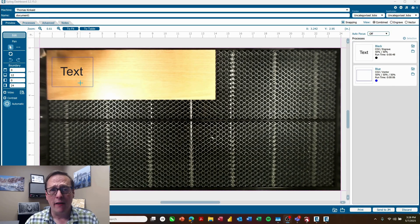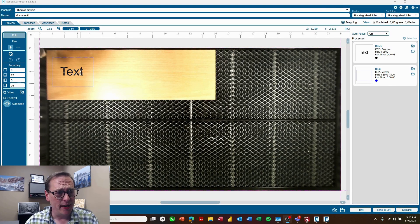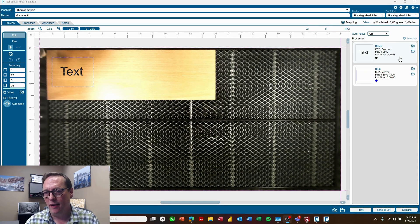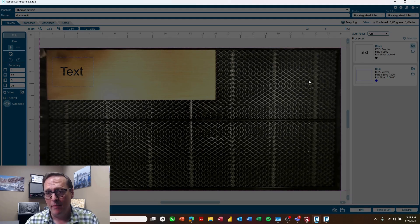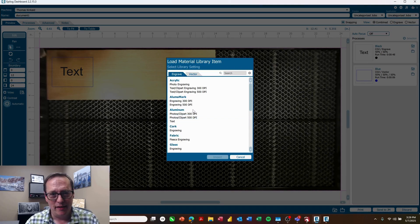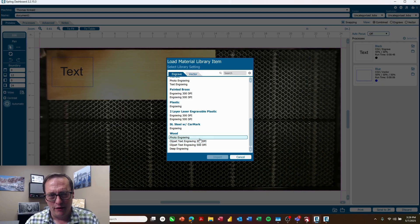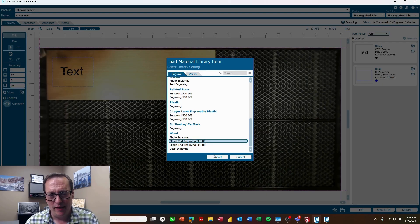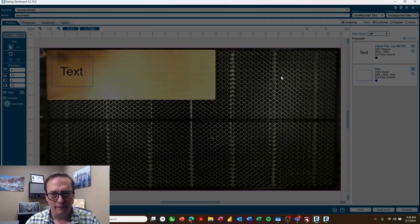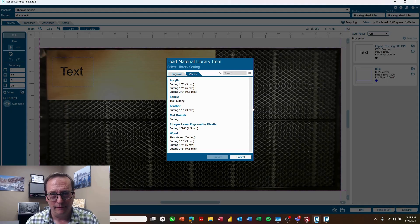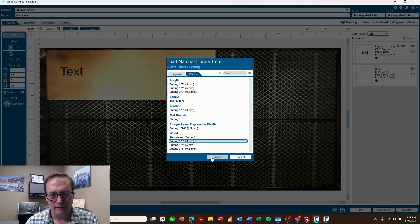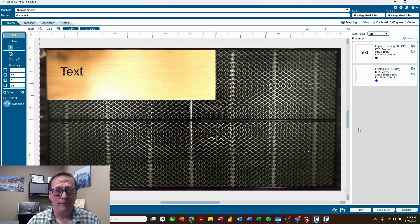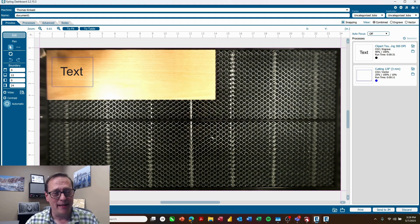So now the file's come over to the dashboard and I can see here it's correctly positioned on the page and it's brought in the two different processes. So I could come in here and just choose my materials for engraving and cutting and print it to the laser. So nice and easy.